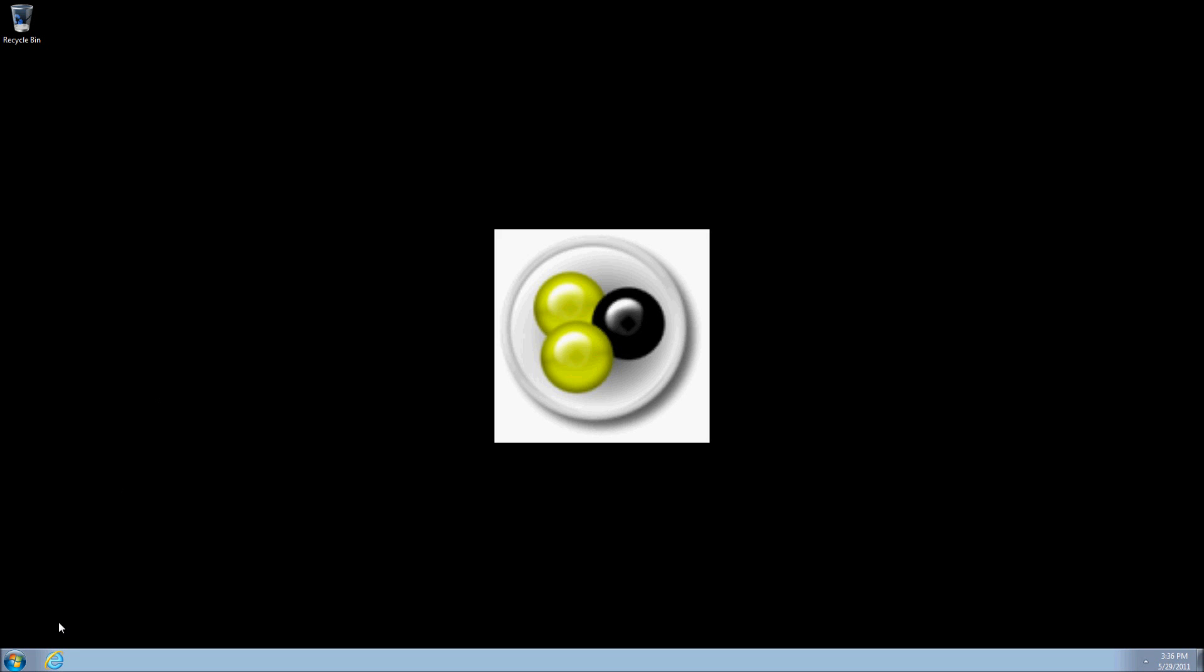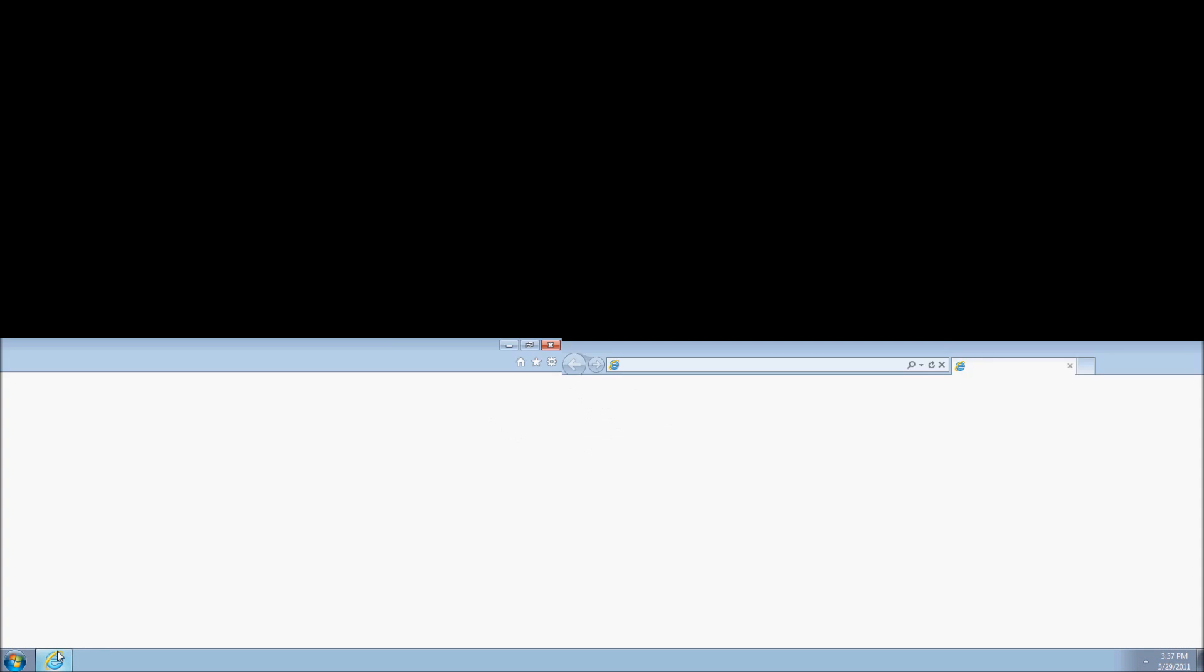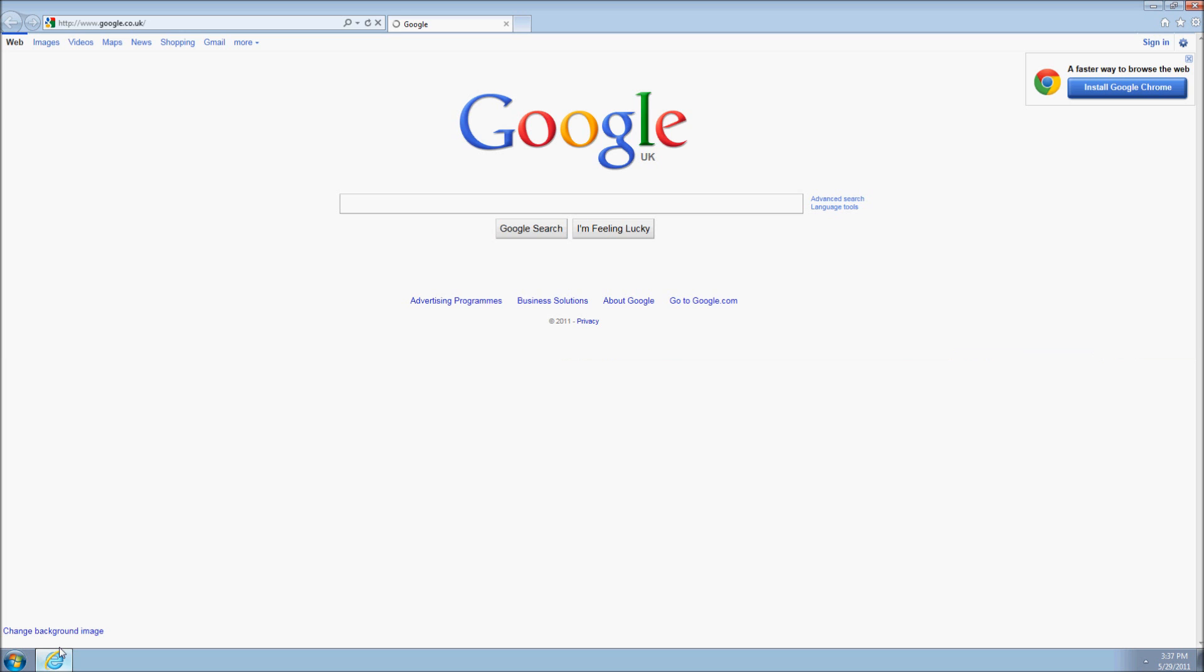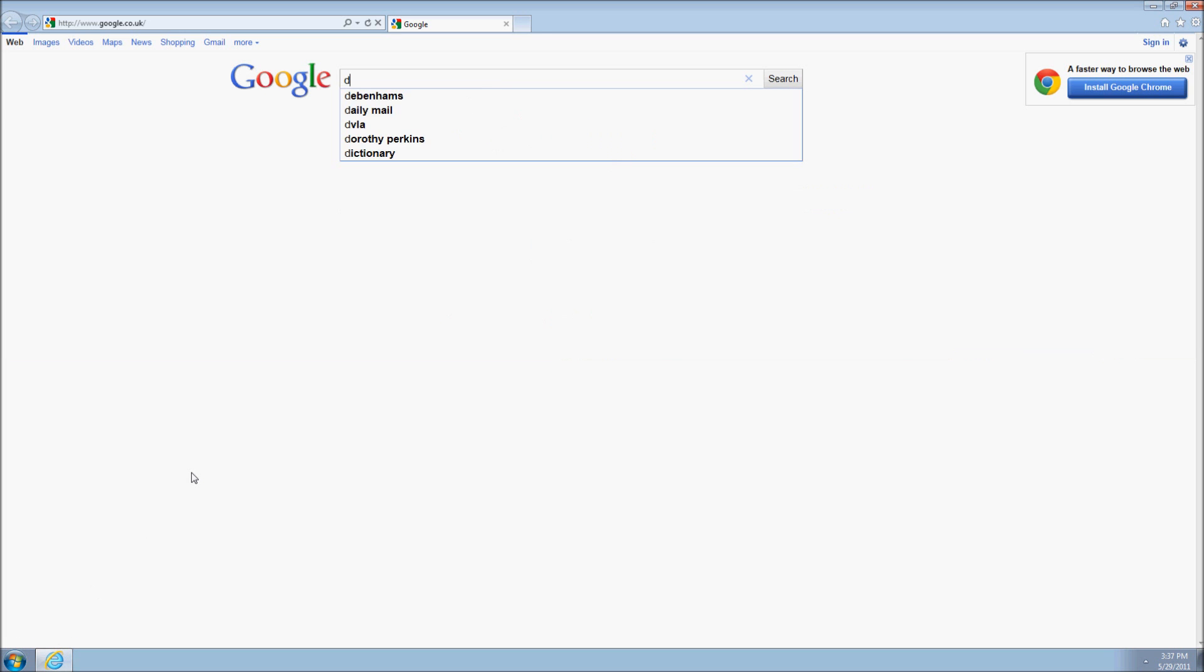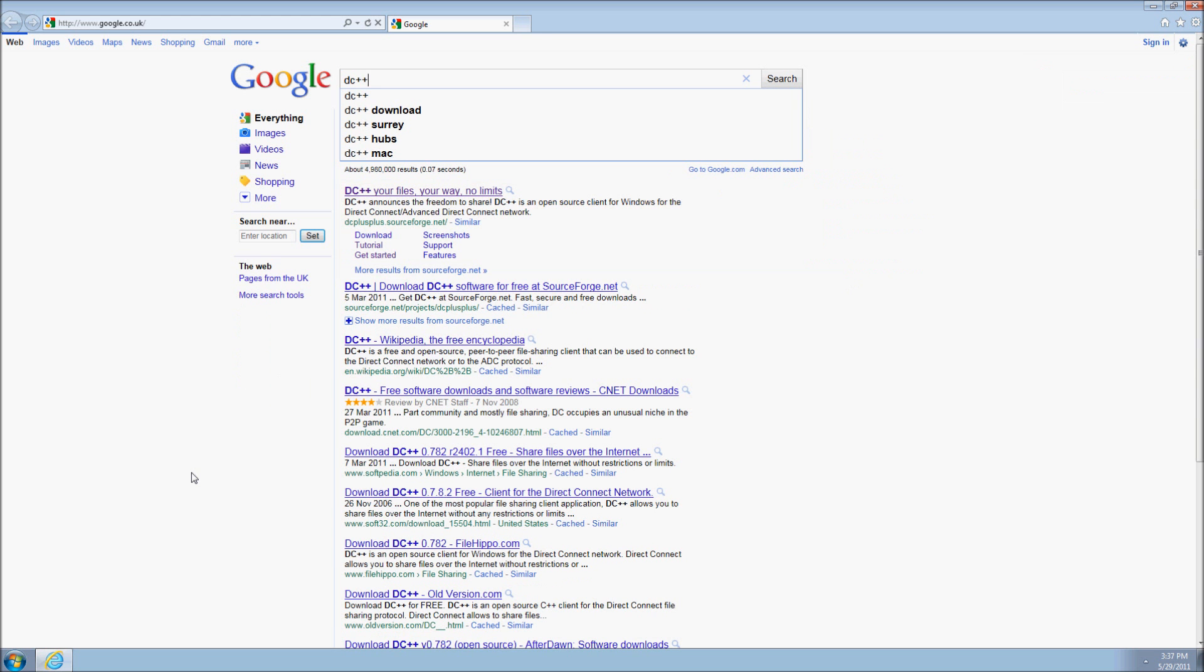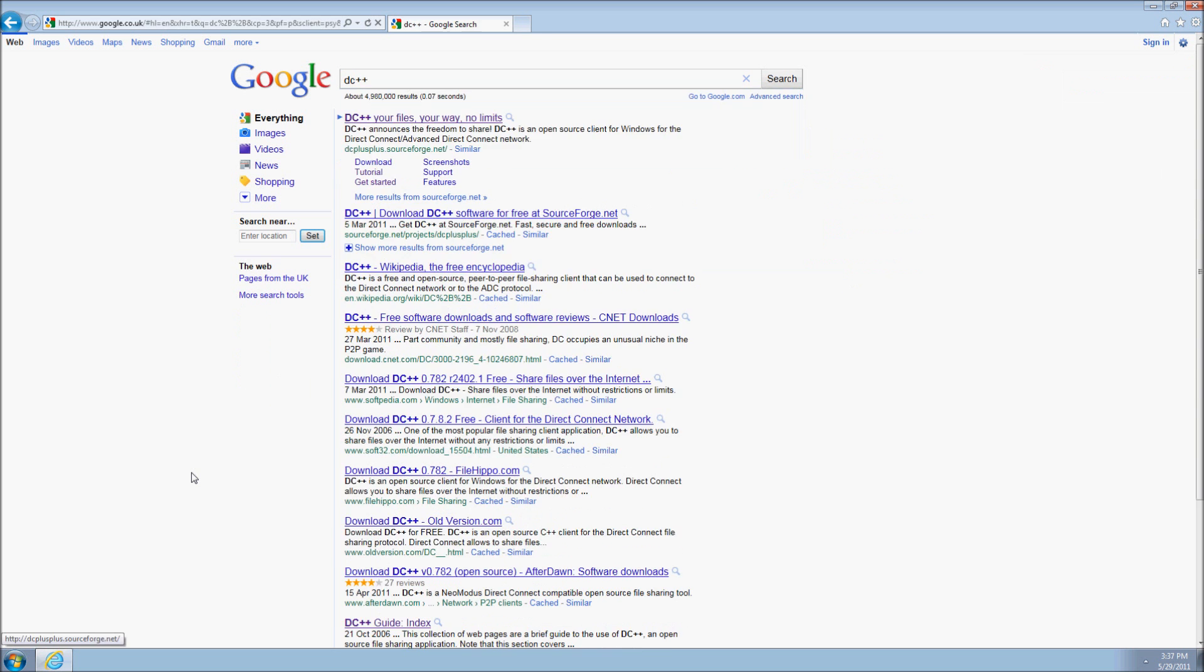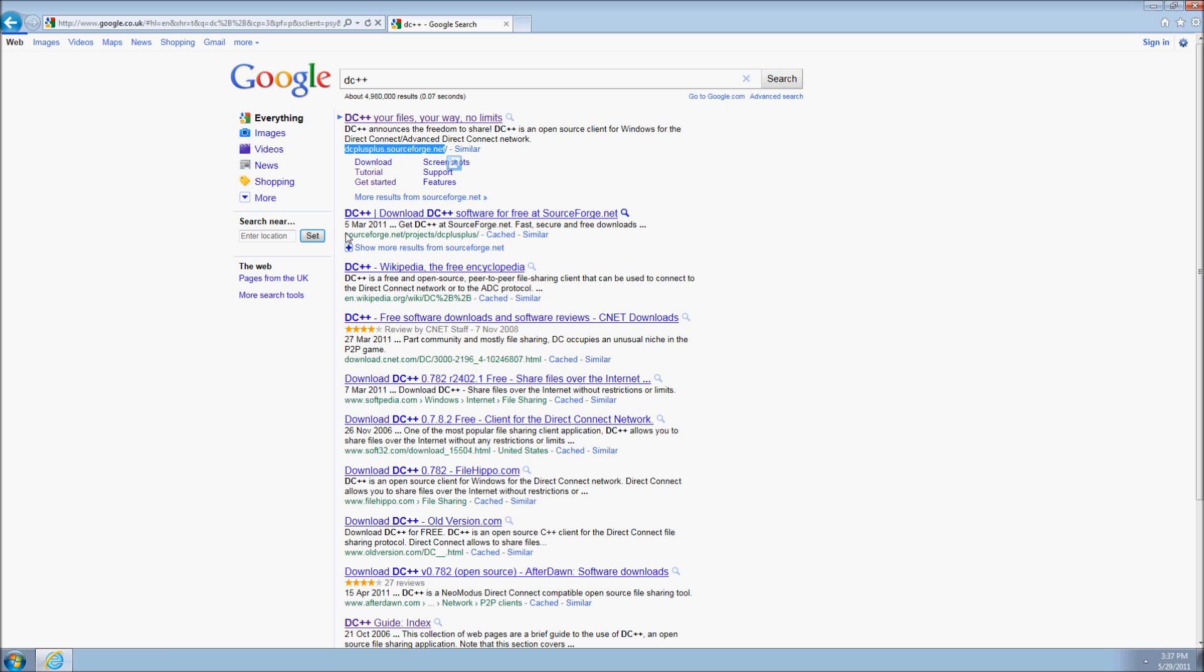We first need to download DC++. Open up your browser, go to a search engine and type in DC++. When you are looking at the search results, make sure that you go through the official DC++ website. Verify that any address that you use points to SourceForge.